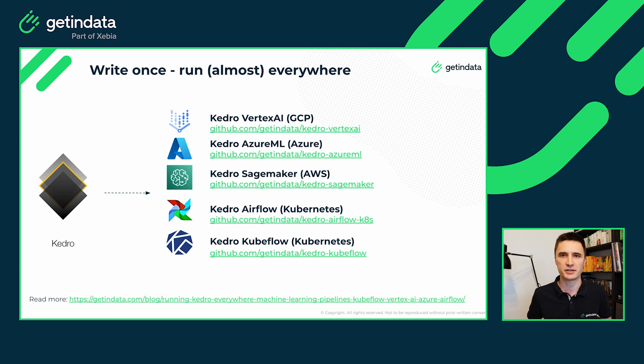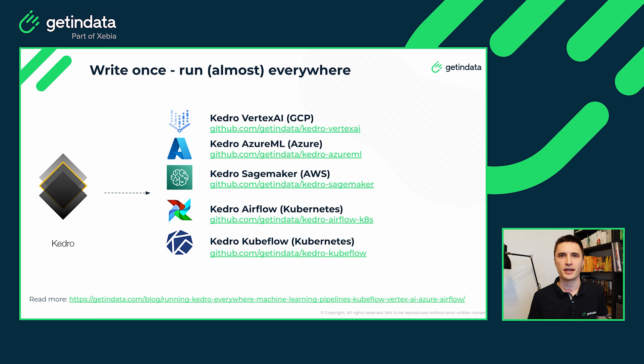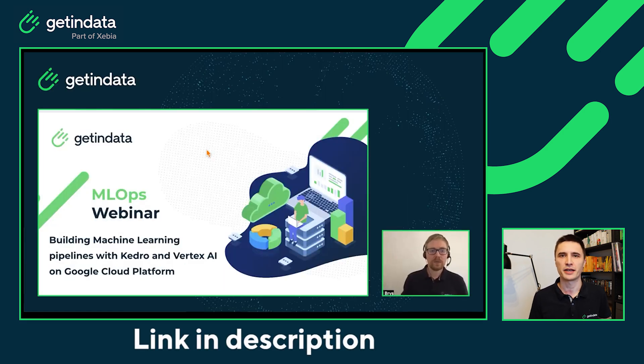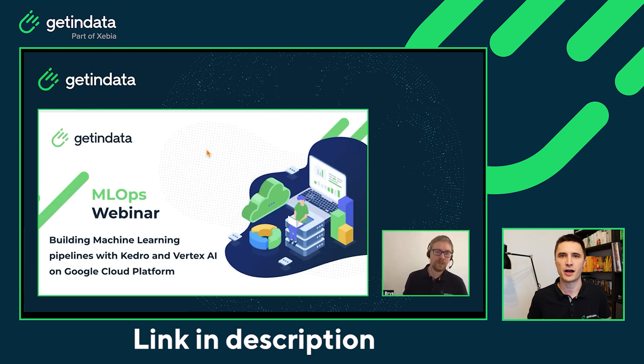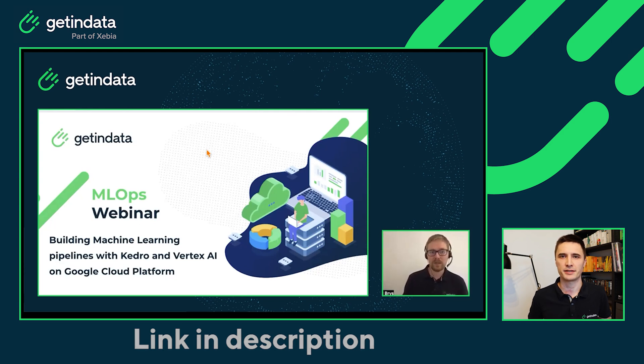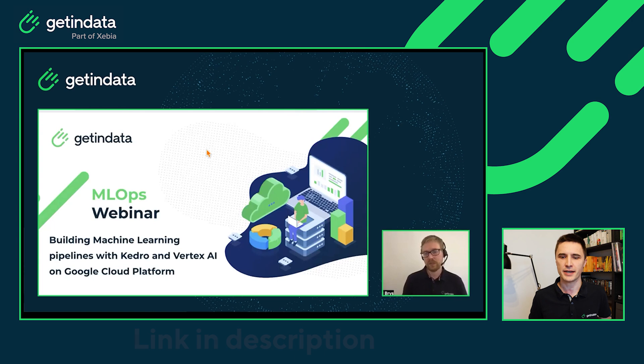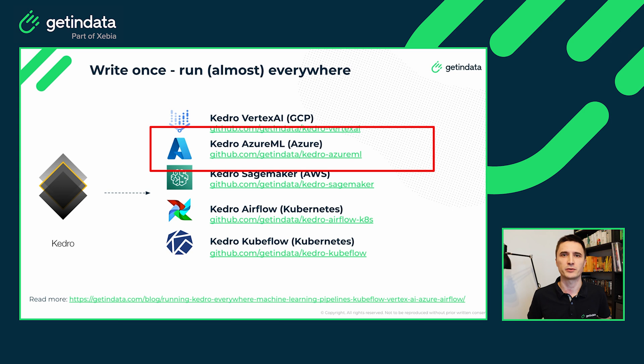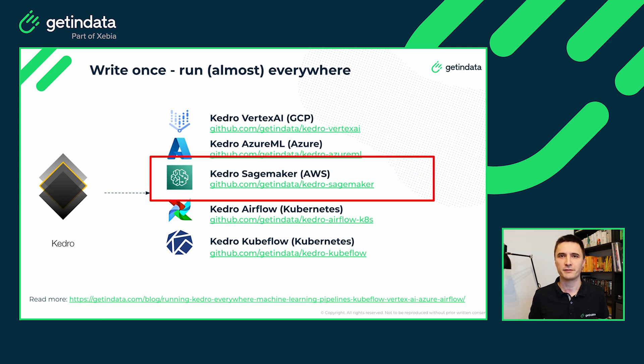Just recently, that will be the topic of this video and you can check them out on our GitHub. For Kedro Vertex AI plugin, you can check out the webinar that was recorded by Michał Brysch. And also on the GetInData YouTube channel, you can find the video tutorial similar to this one, but related to running Kedro pipelines on Azure ML.